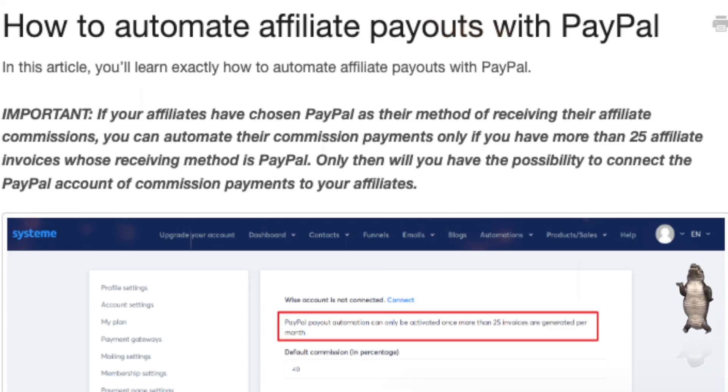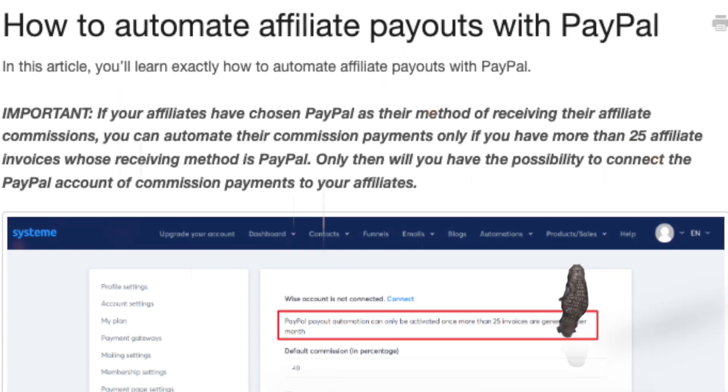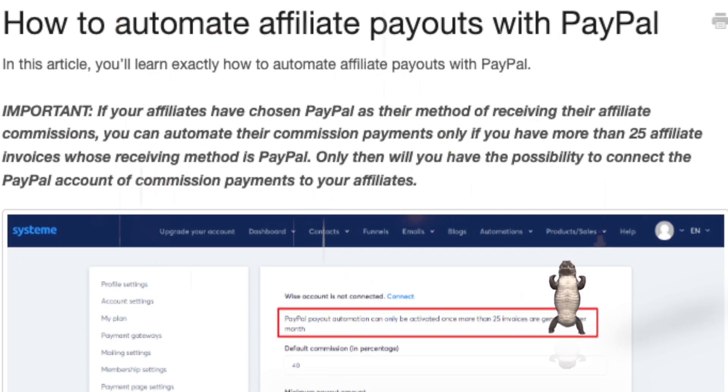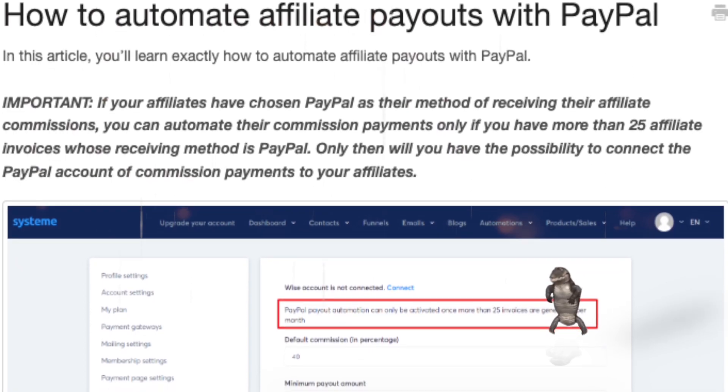How to automate affiliate payouts with PayPal. In this article, you'll learn exactly how to automate affiliate payouts with PayPal.